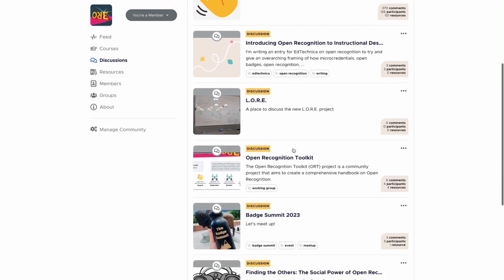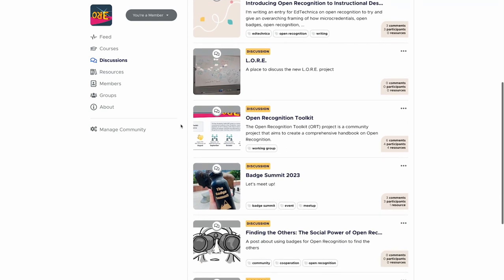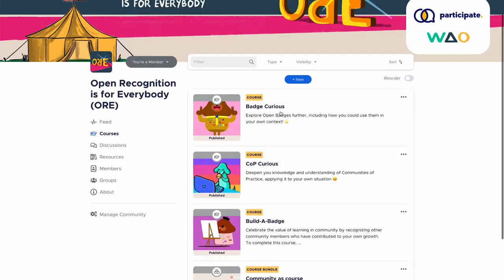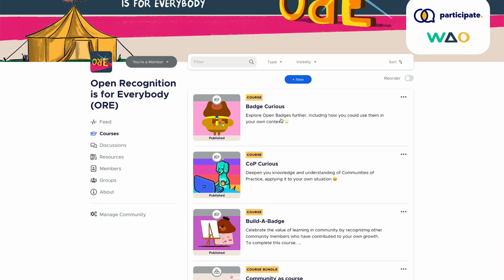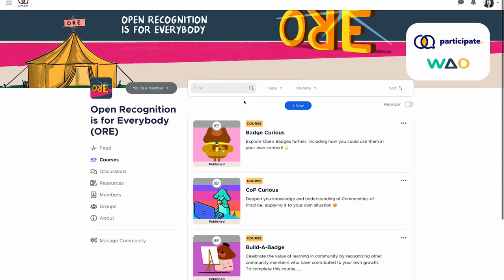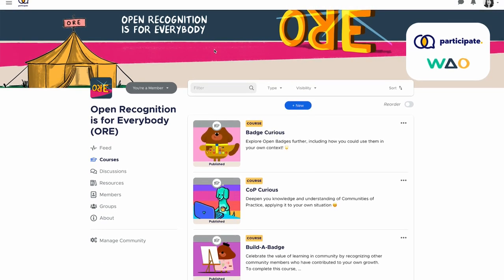There are working groups in here. There's also some things to help you get started with open badges and communities of practice if you aren't really sure what those things are. There are a couple of courses that you can go through just to learn about some of the terminology that we use regularly inside of open recognition is for everybody.